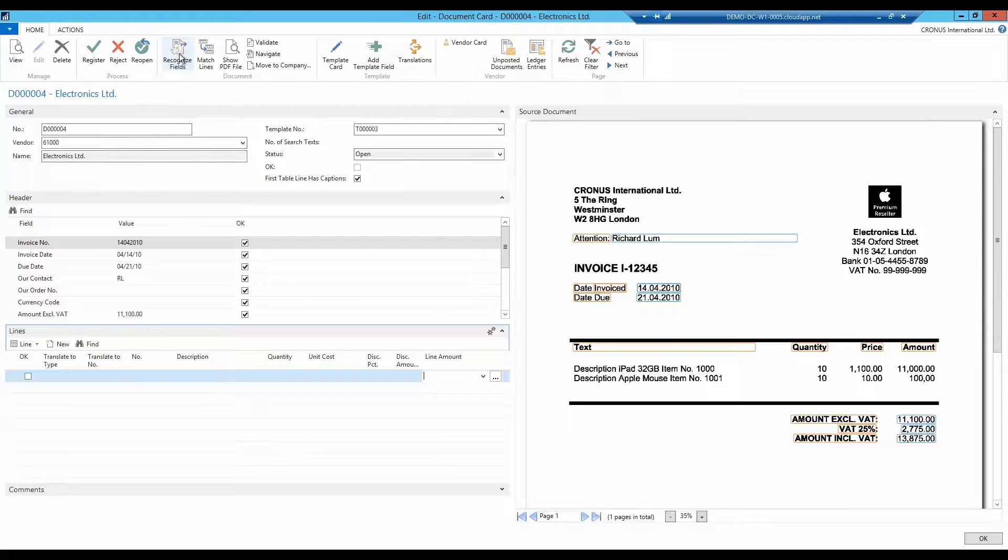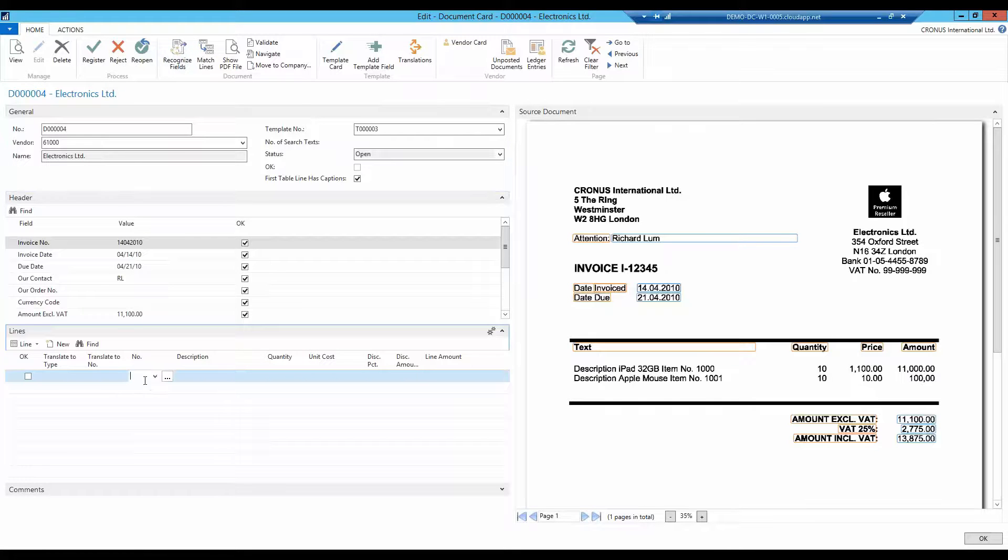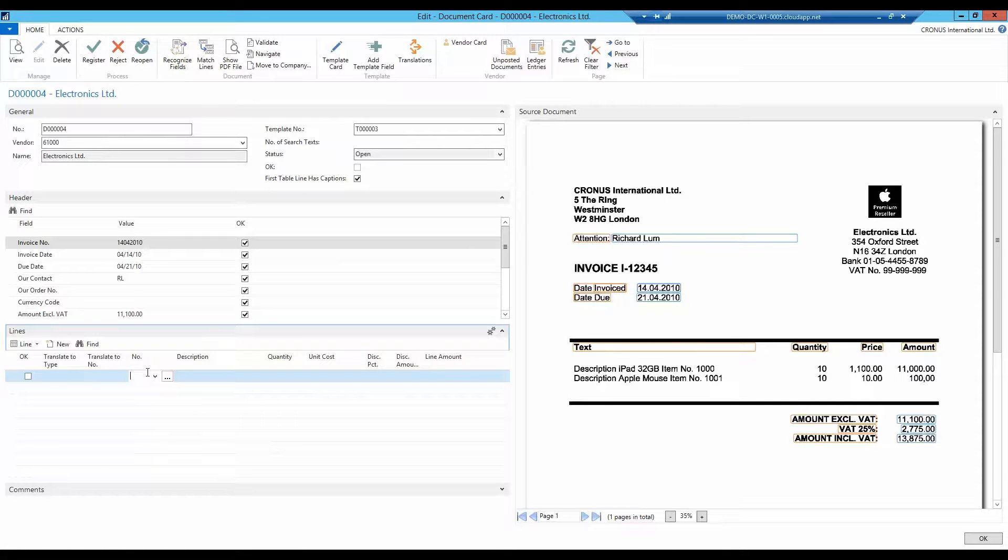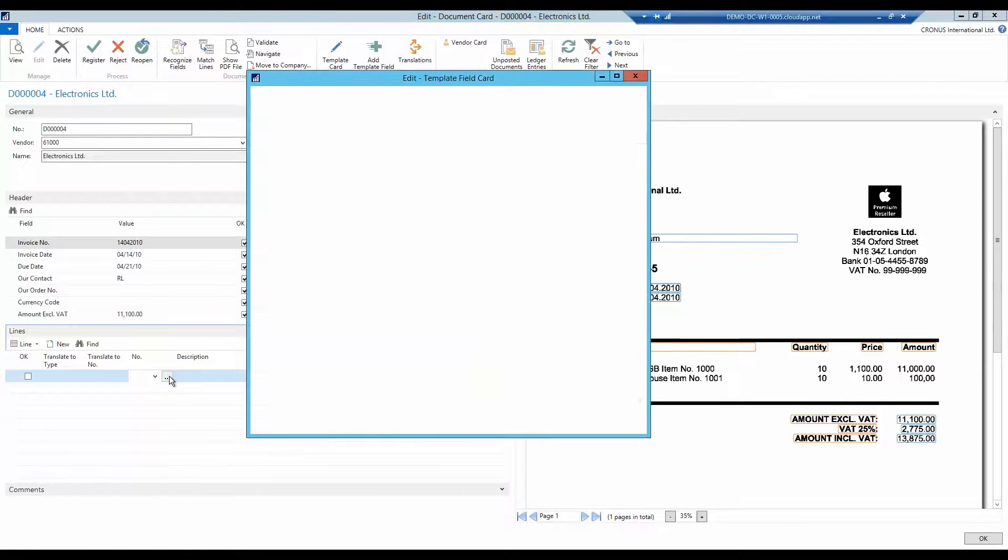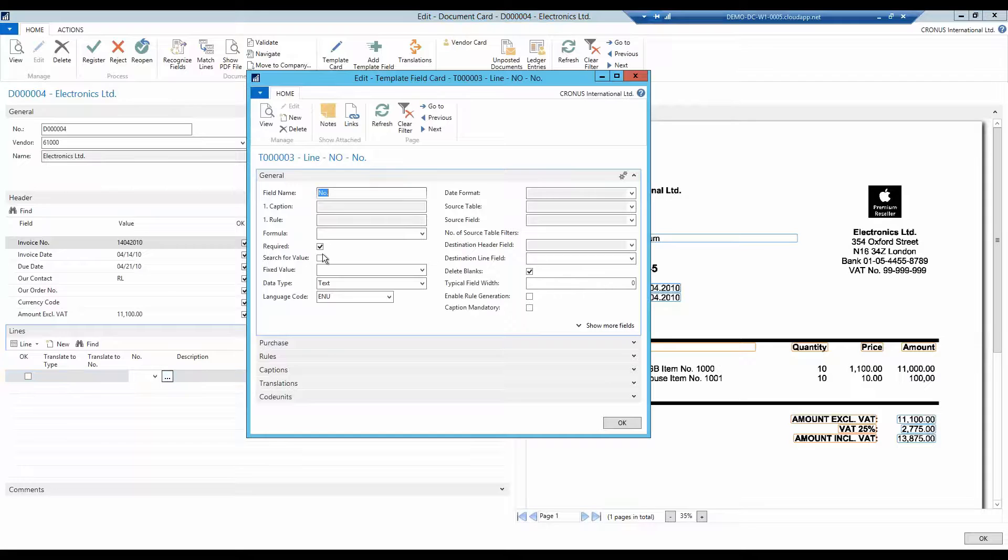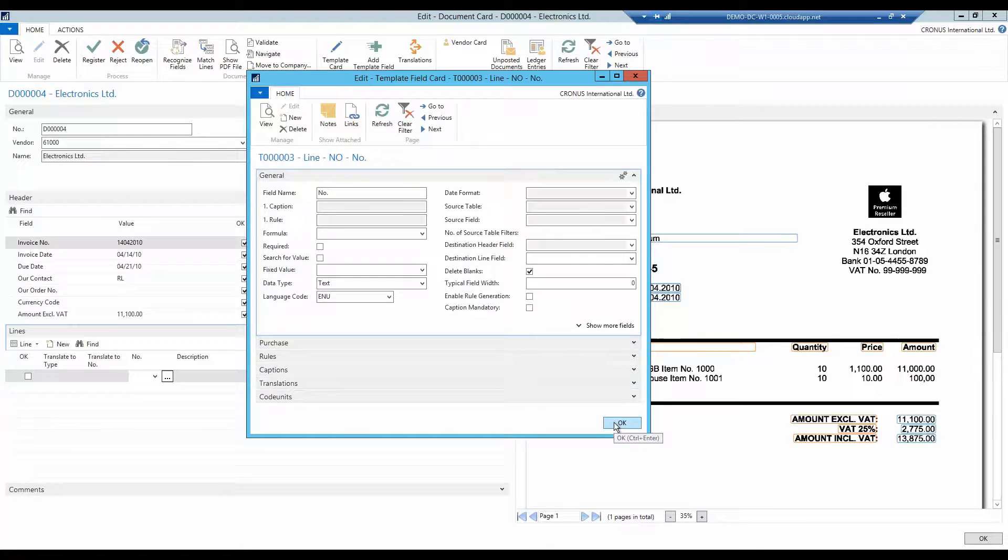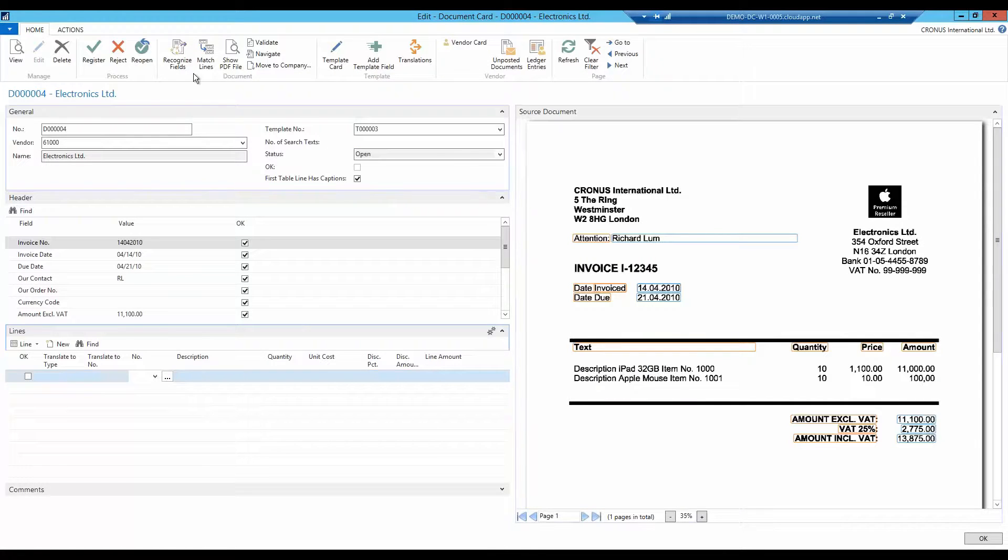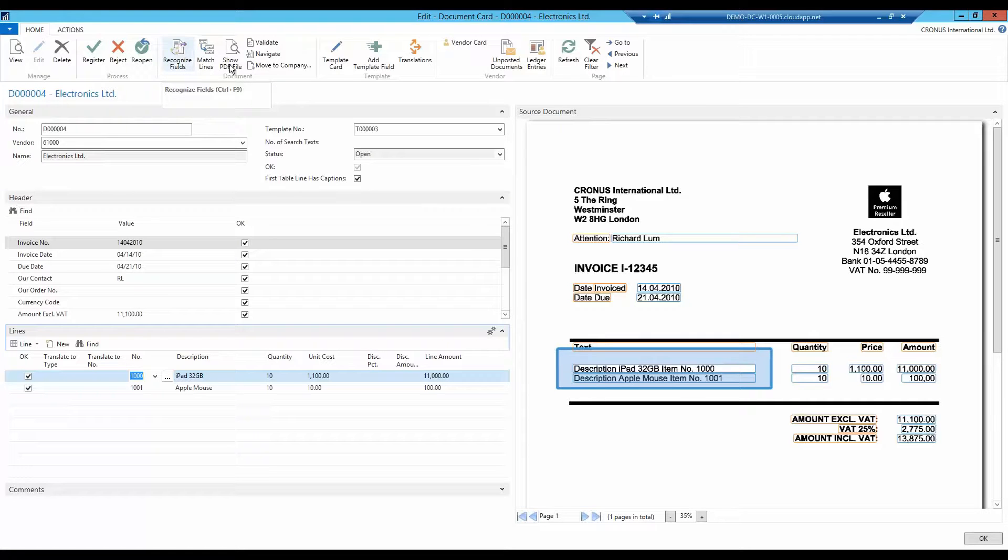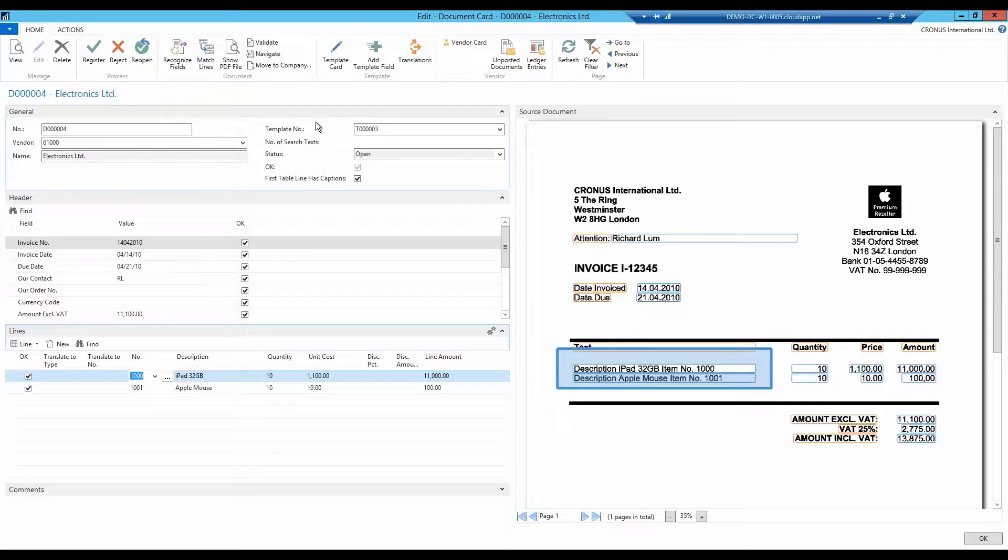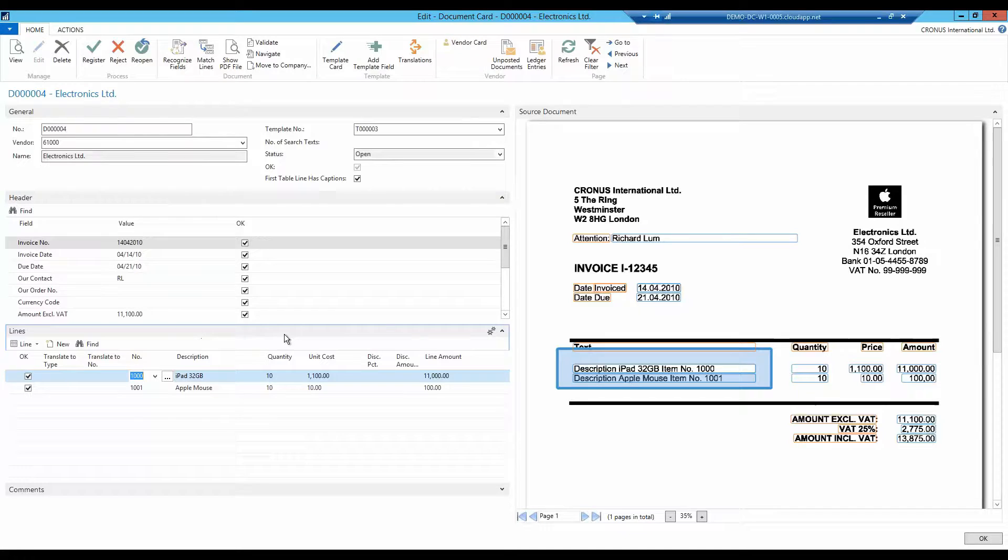Since we do not have any number column, but we find the number via text string, you must disable this check. This is done by editing the template field number. I click on assist to edit, gives me the field card. I can quickly uncheck the box 'required'. And with a slight tap on recognize fields, I immediately see the result of my setup. Both the number and description shows up in their respective fields together with the other column values.